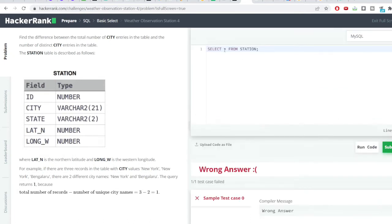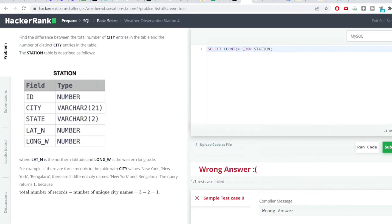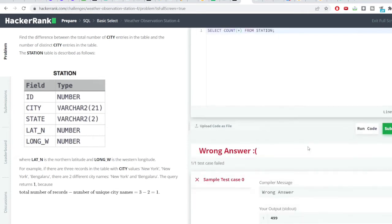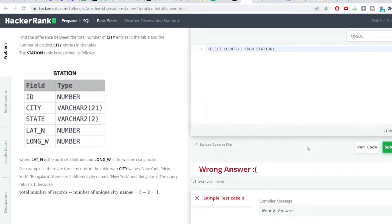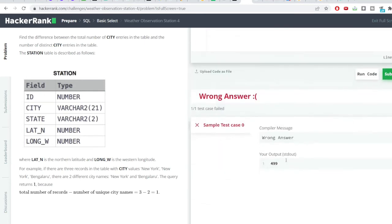Now here I want to get the total number of records. To get the total number of records we will use the count function. I want to get the number of rows present in this table. Using the count star we will get the total number of rows, which is 499. So we have got this particular thing.